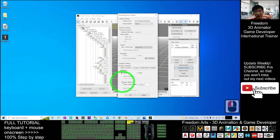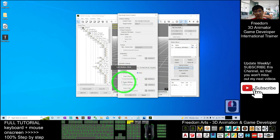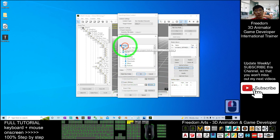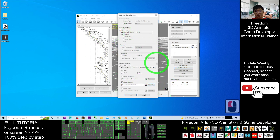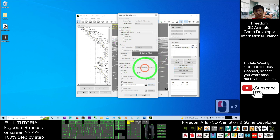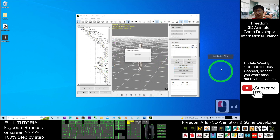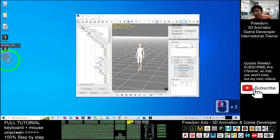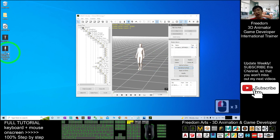Select 'Export RL Motion' and browse to your desktop to save it. Click OK. You can see the motion file is exported as an RL Motion — and this RL Motion is specifically in iClone 7 format.